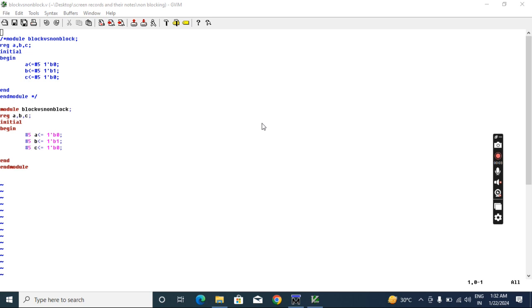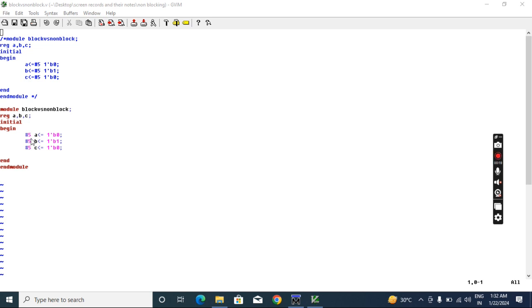This is the third lecture on non-blocking compared to the first lecture. In the first lecture I used non-blocking with intra-delay, but here you can see non-blocking with inter-delay.